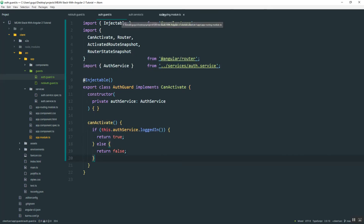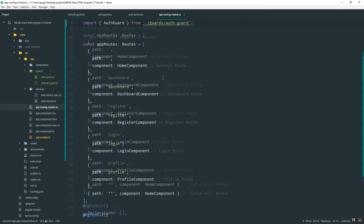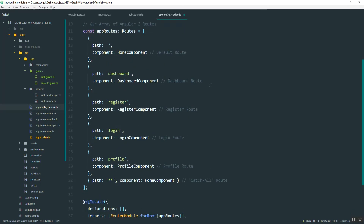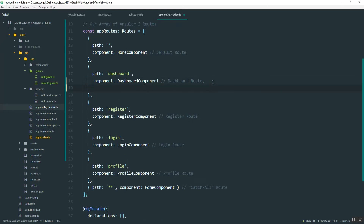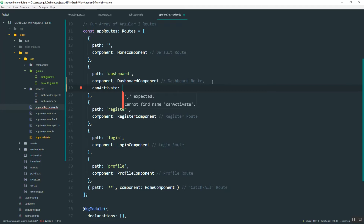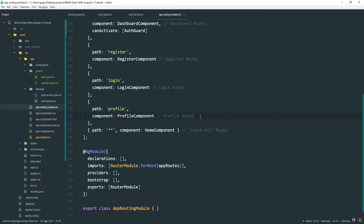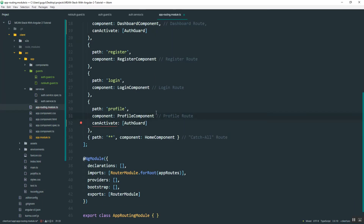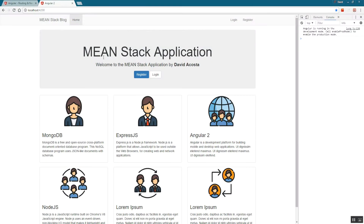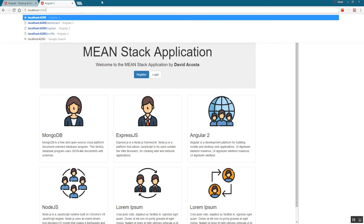Now back in the routes file we can implement this. I'll do it for the dashboard — all you need to do is add 'canActivate', which says if the user is logged in this route can be activated. I'm going to copy that and also add it to the profile, because the user should be logged in to access the profile as well.